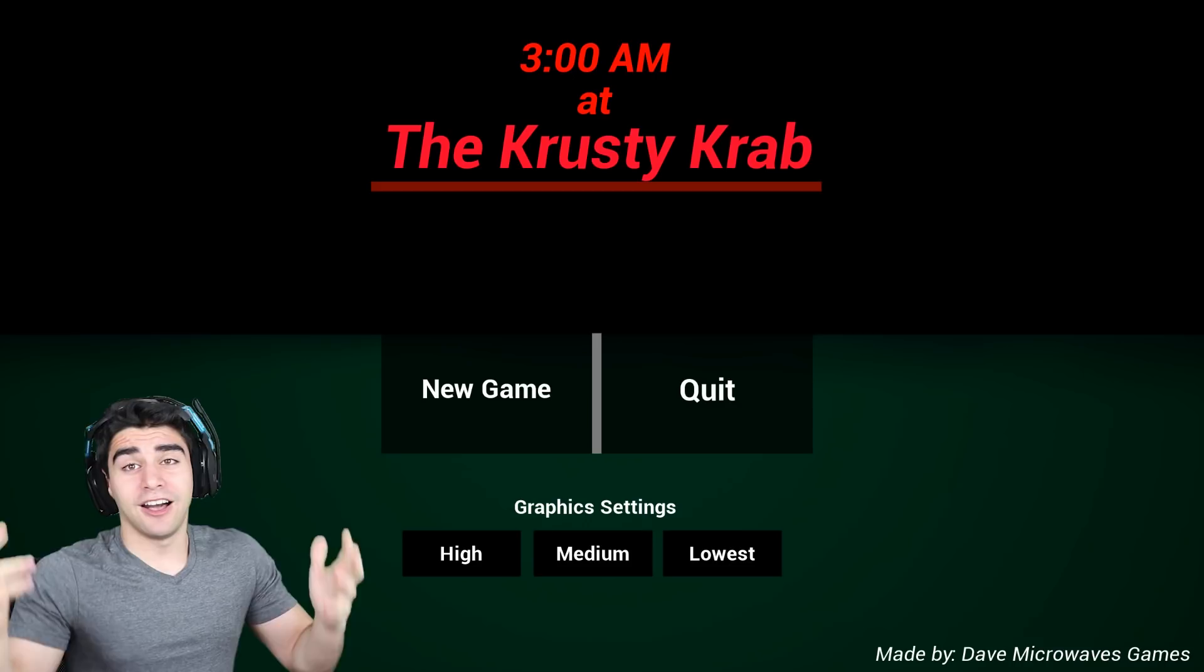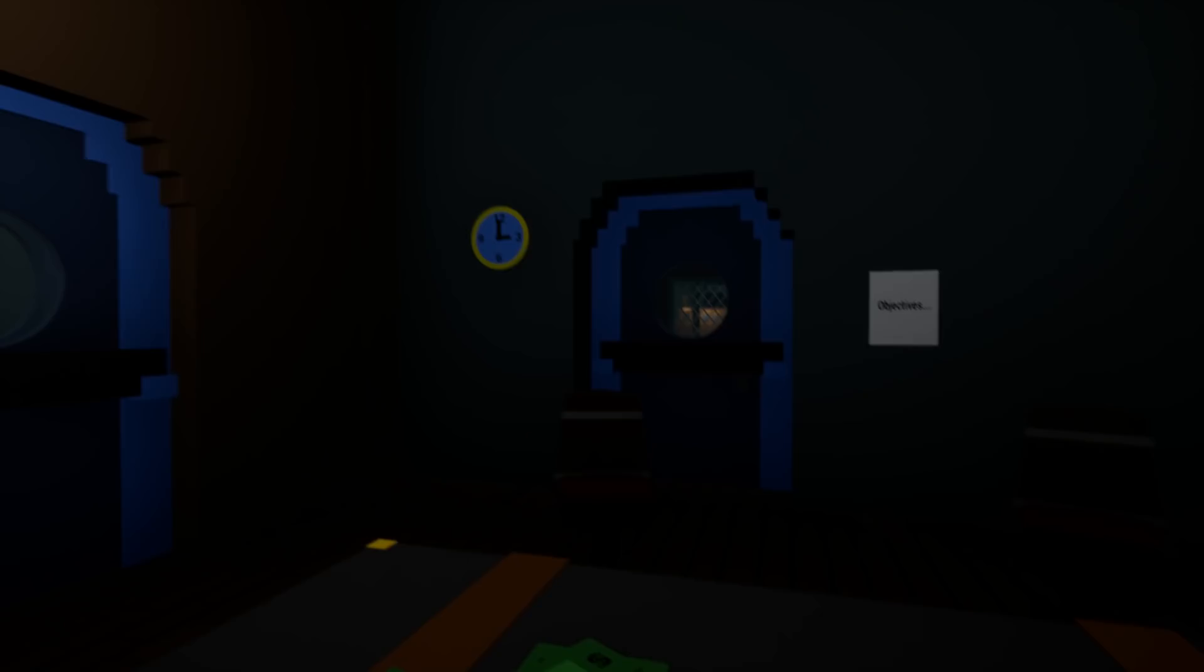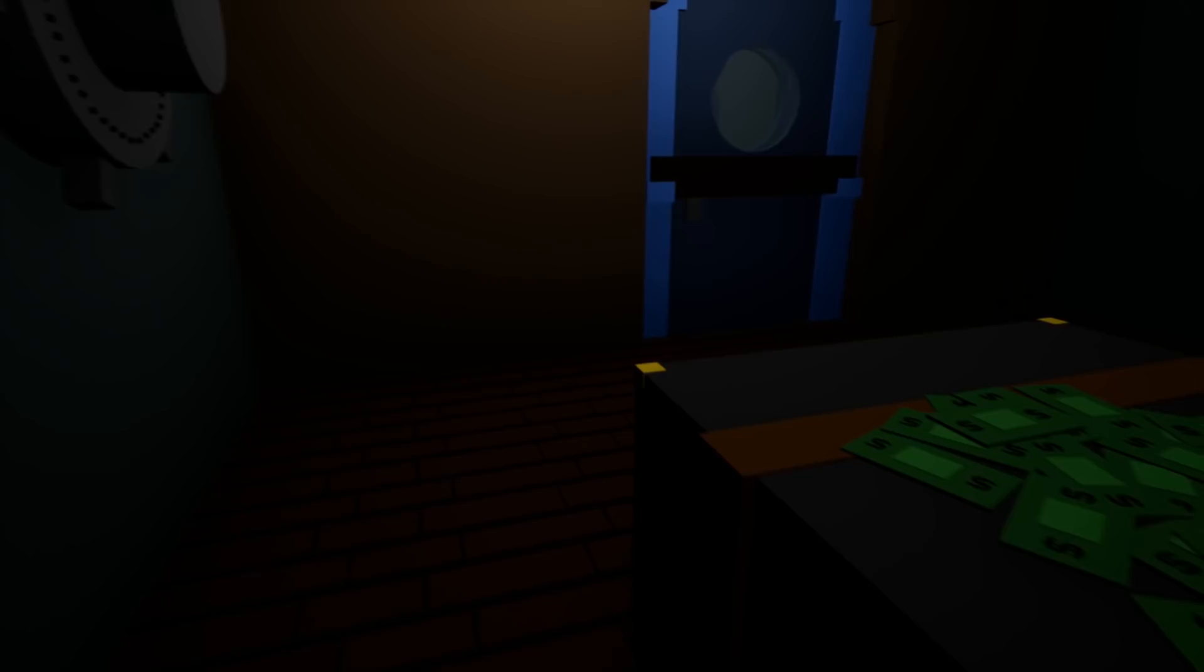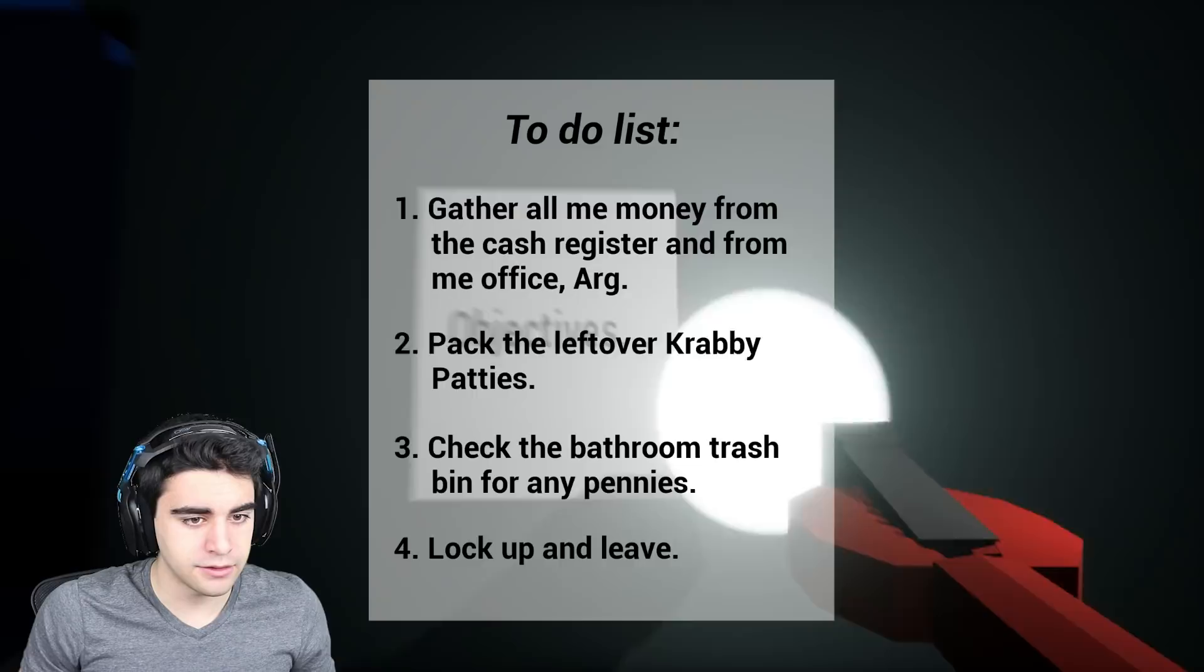Whoever's in this game, you're messing with the wrong side of the alley. Money. Oh, damn! I'm rich as fuck, bro! Objectives. Gather all me money from the cash register and from me office. Pack the leftover Krabby Patties, and then check the bathroom trash bin for any pennies.